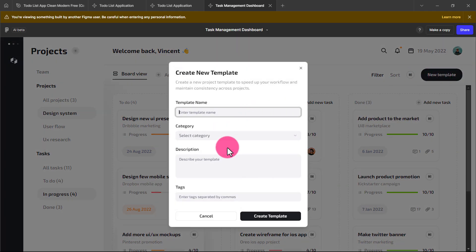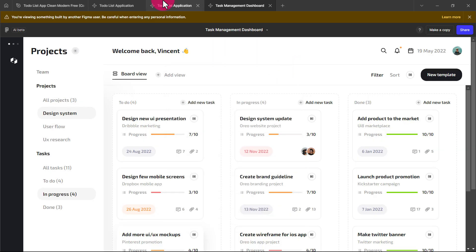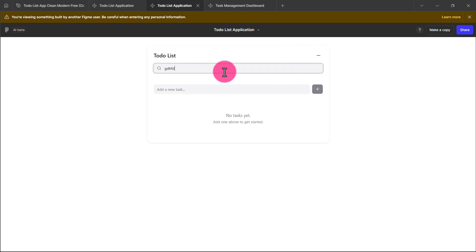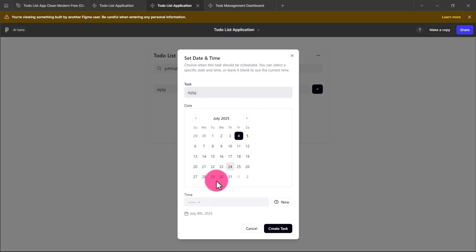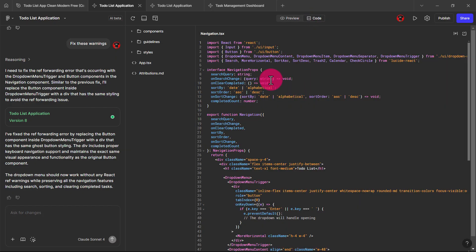In this video I'm going to show you how to create a functional dashboard in Figma — and this is not just a UI, this is actual code. As you can see, I'm able to click on things, add new tasks, and do all of this. So this is not a prototype, this is not just a UI — we're actually going to be building this using code, and this is everything we used to build our tasks.